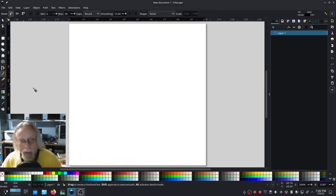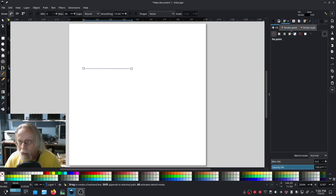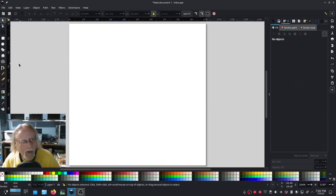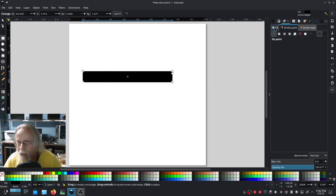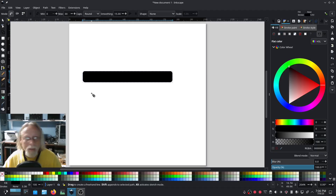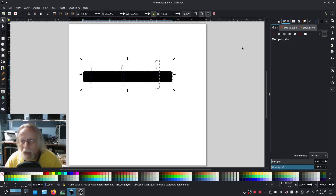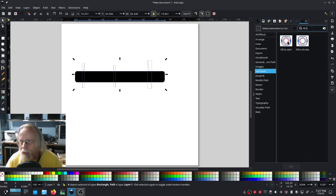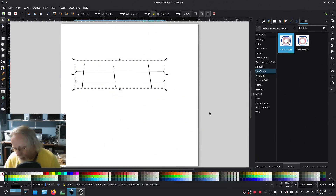I'm going to create a line here and set it as a fill — fill only, no stroke. On a single object fill, all you have to do is draw a couple of rungs, select everything involved, go to fill to satin, and hit apply. It's going to make our satin stitch nice and easy — easy peasy.